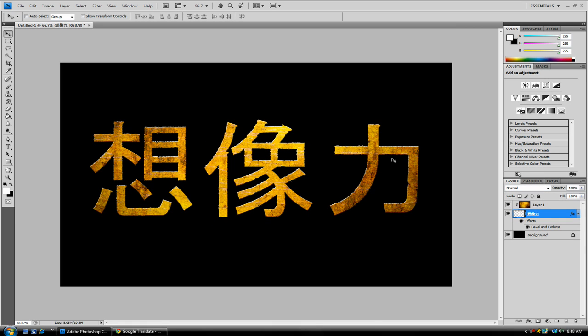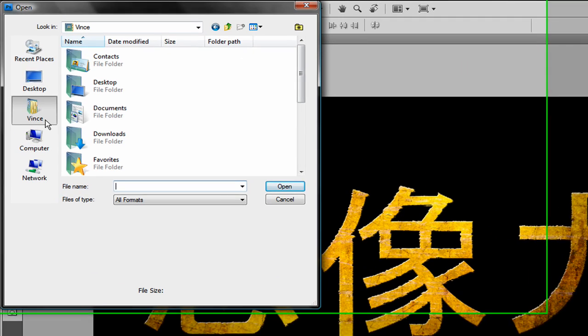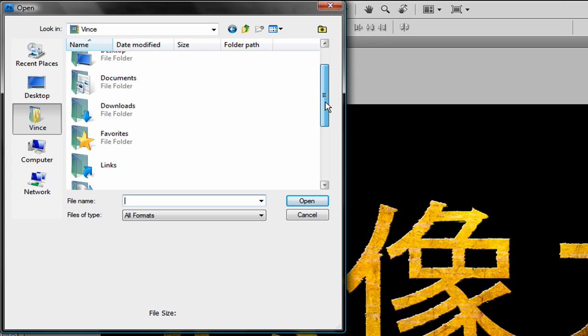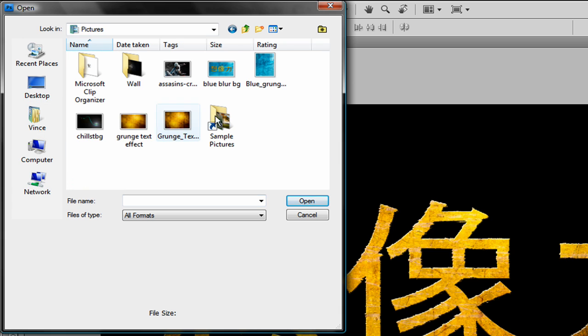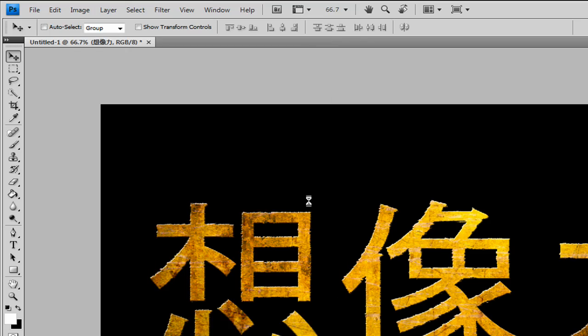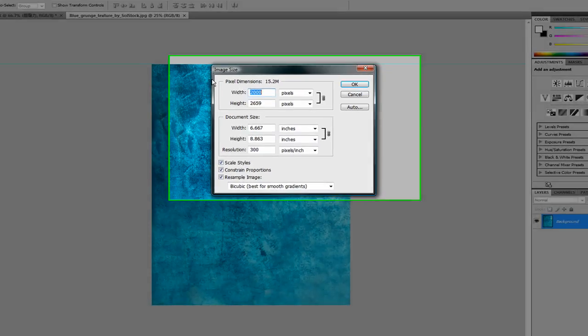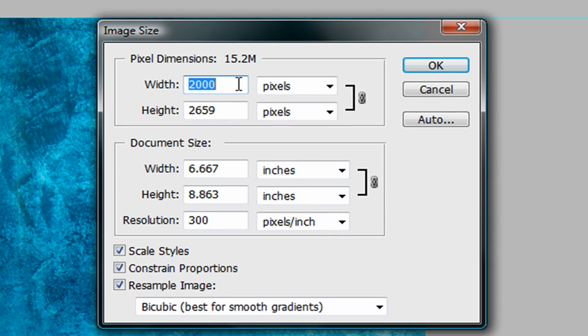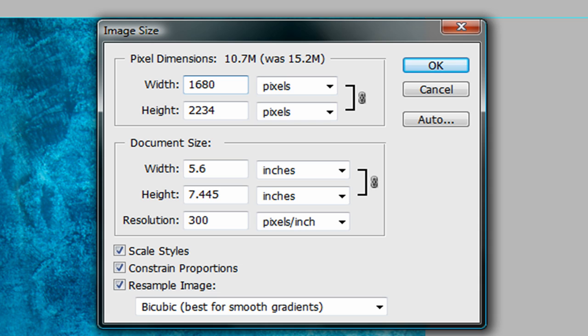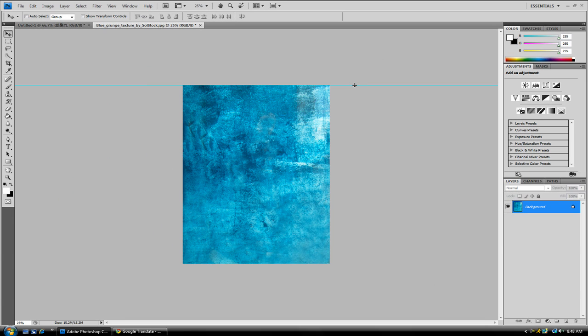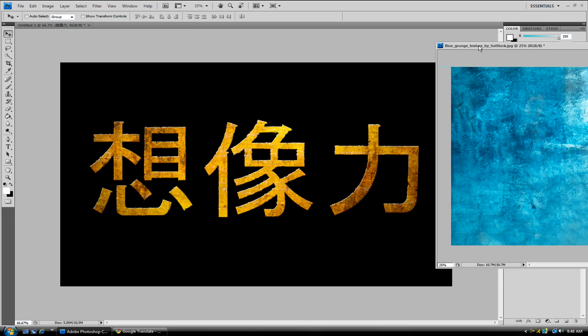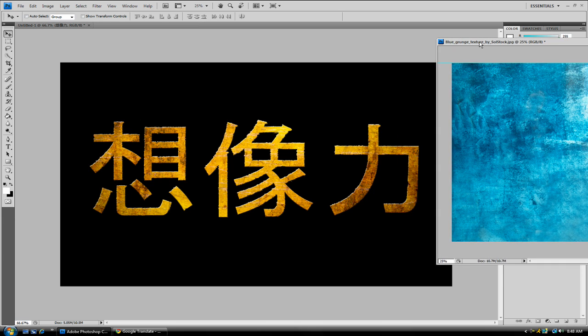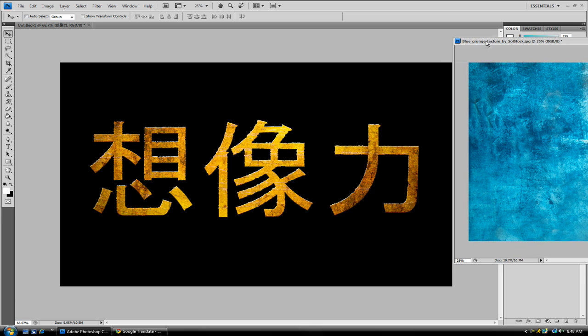We just have to go to File, Open. Open up that blue grunge texture by S-O-L Stock. Just open it. You want to go to Image, Image Size. The Width you want to make it 1680, or you want to make it your Desktop Width Size. And click OK. Make sure that chain link is there. You want to drag it out like that. If this happens to you, don't ask me why. That blue line, I have no clue why that is there, that cyan line.